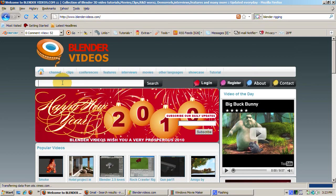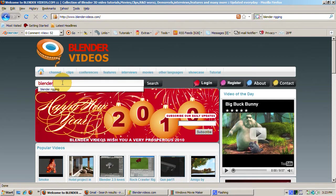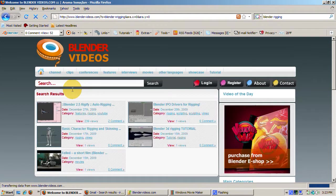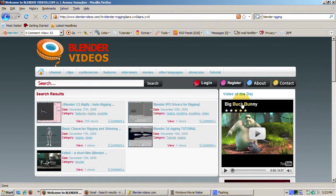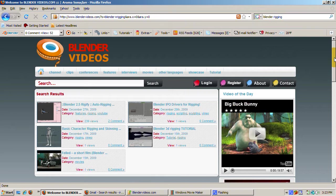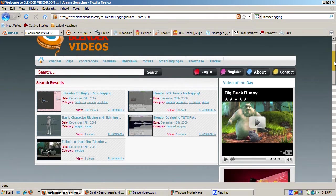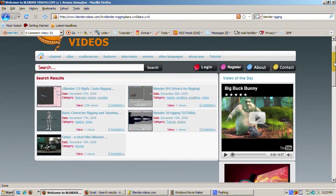BlenderVideos.com is yet another place to go for enlightenment. Here's the result of that search. We're now introduced to IPO drivers, skinning, and auto rigging.